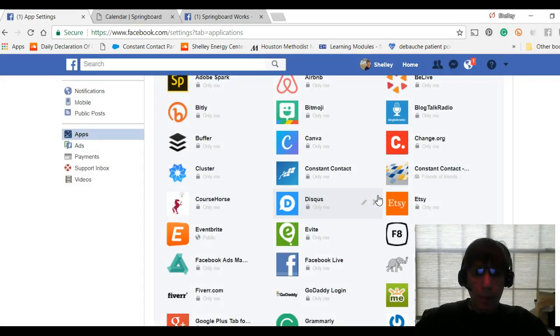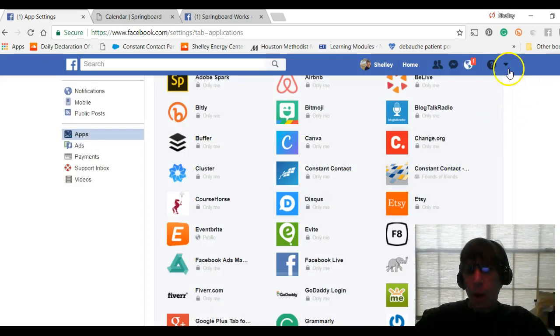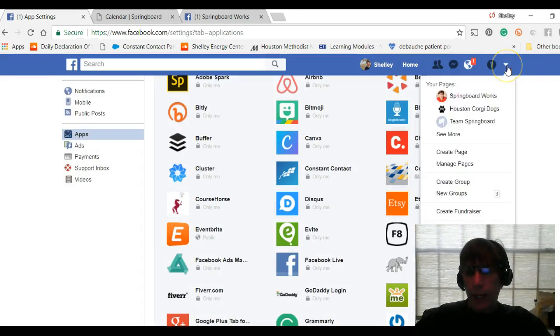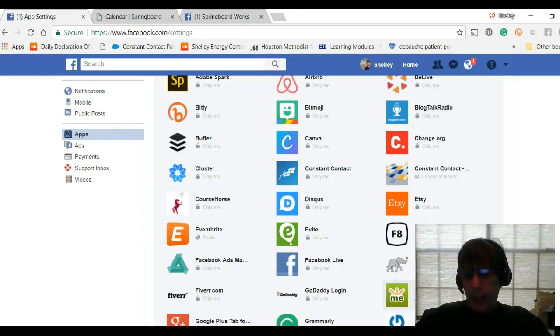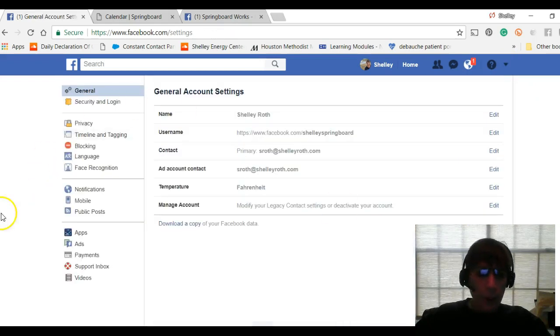Again: dropdown arrow, Settings, and on the left-hand side, go into Apps. That's it!